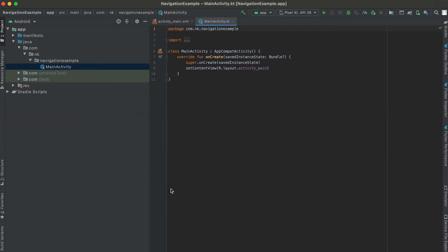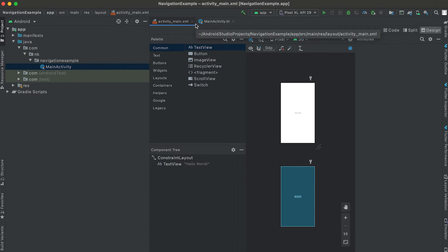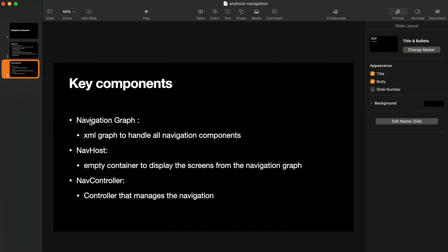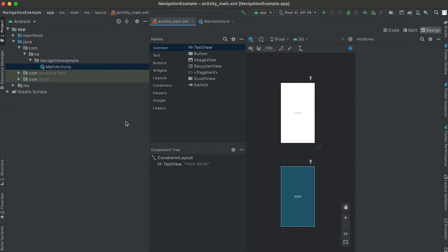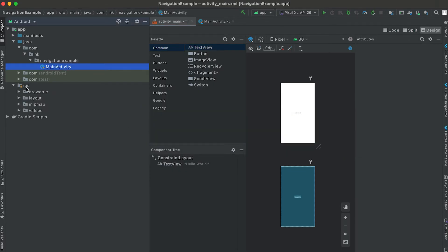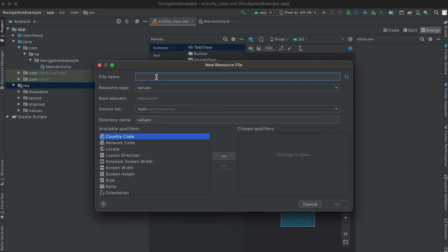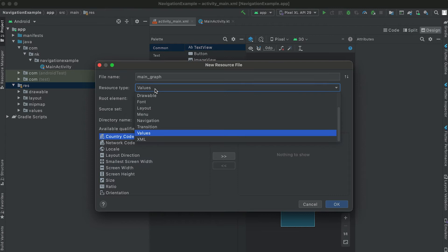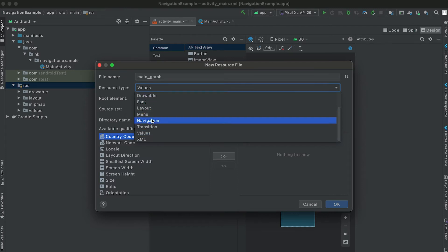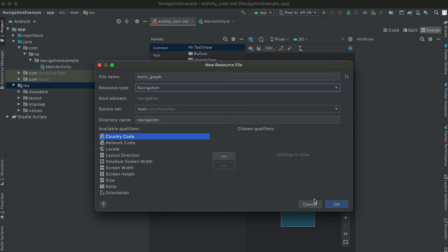Let me show you with an example. I have created a project with one activity — MainActivity — and one XML file, activity_main.xml. The first thing I'm going to do is create the navigation graph. Go to the resource folder, right-click, select New Android Resource File, give it a name like 'main_graph', then set the resource type to Navigation.